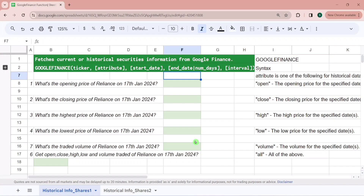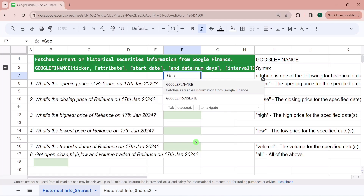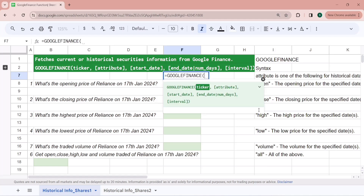To use the Google Finance Function, you have to type equal to Google Finance in any Google Sheet. As you can see, it has a total of five parameters.